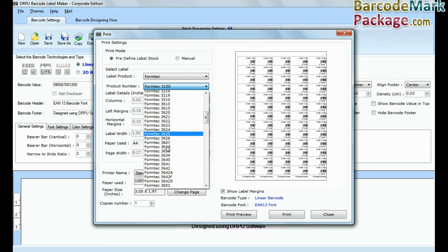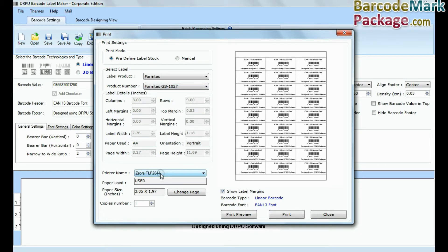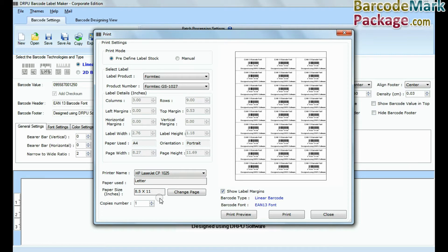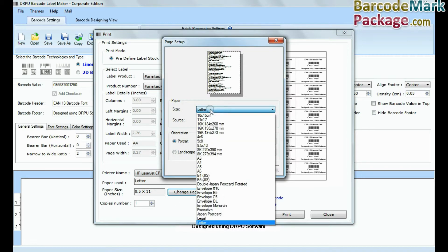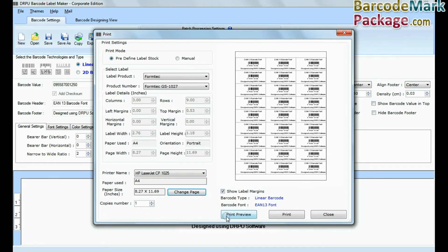Now, the designed barcode can be printed properly on the required sheet with predefined settings. Give print command.